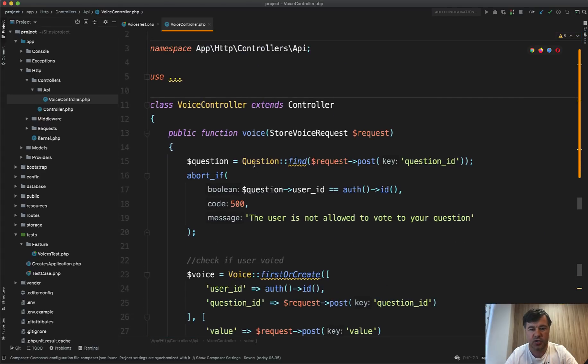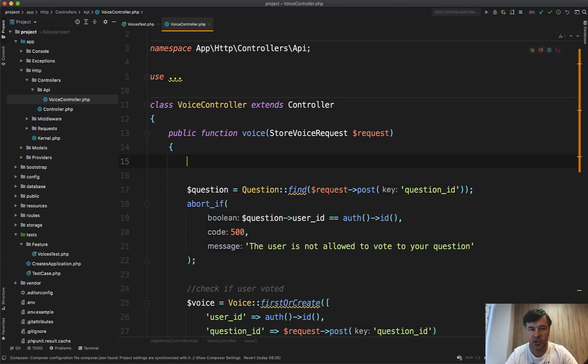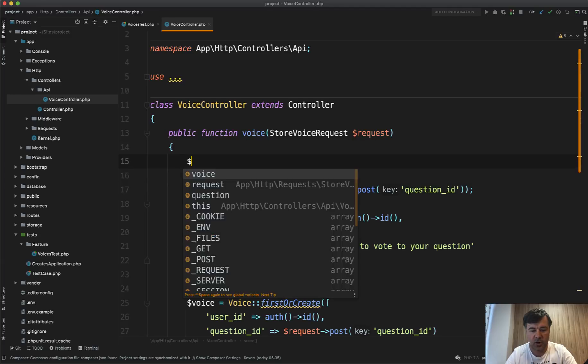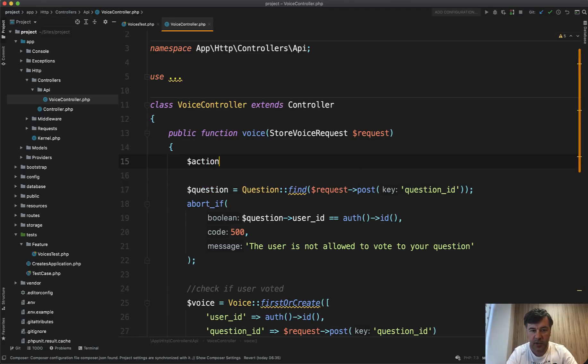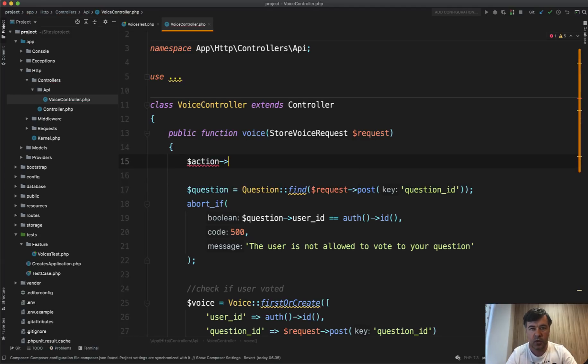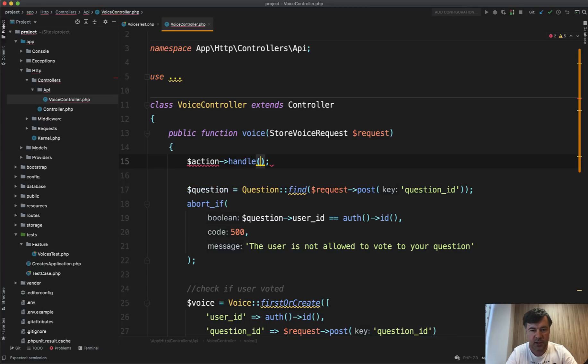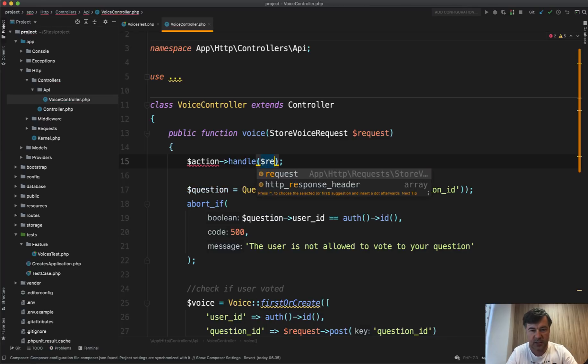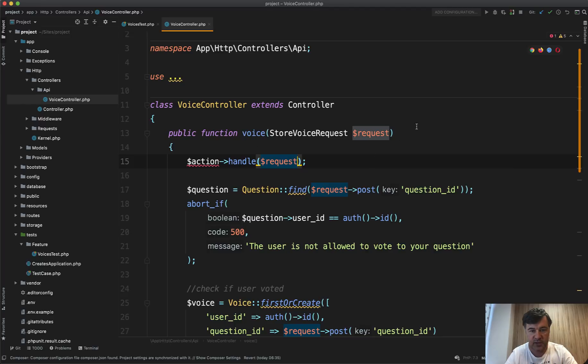In reality, it should be something like this. So let's imagine we have a class of action, some action class, then we call some method of handle, which does all the job for us. And we just pass the request.